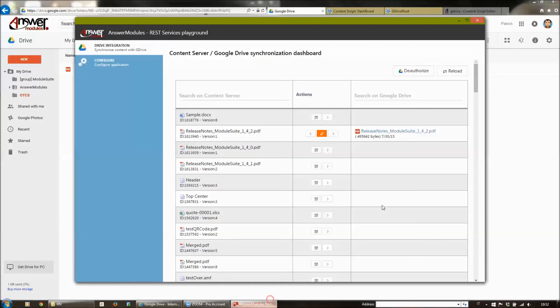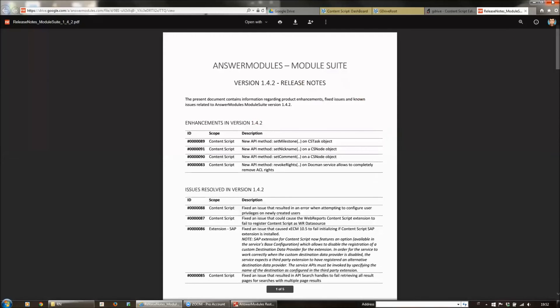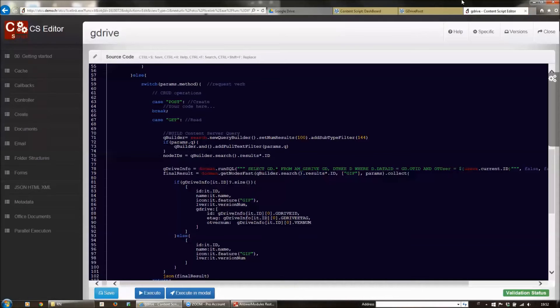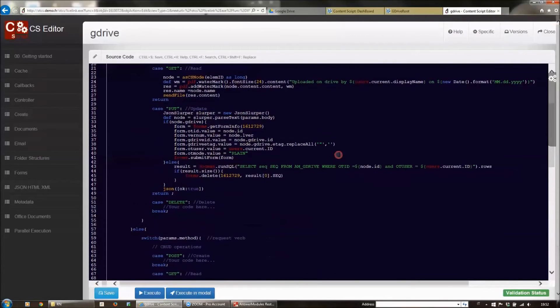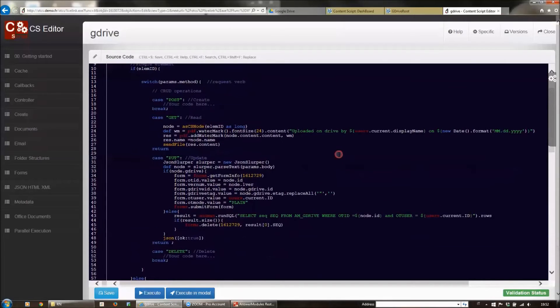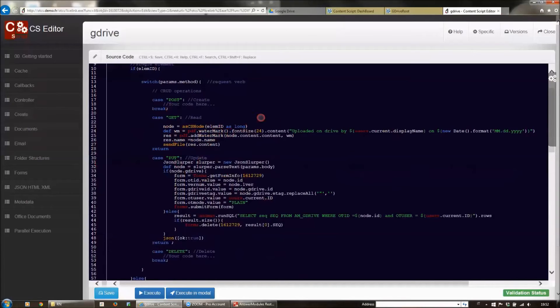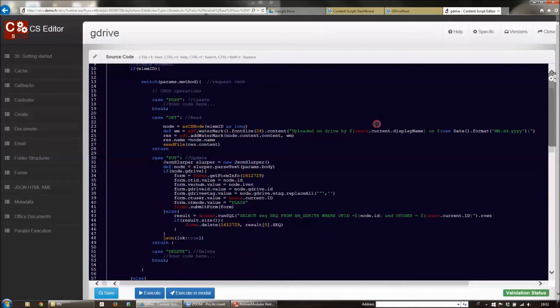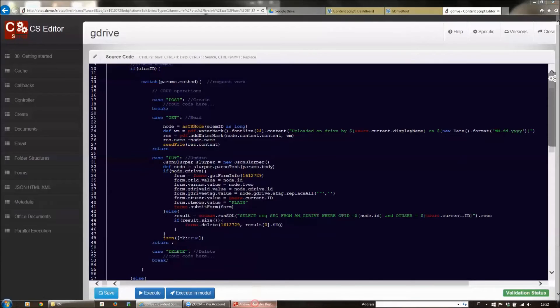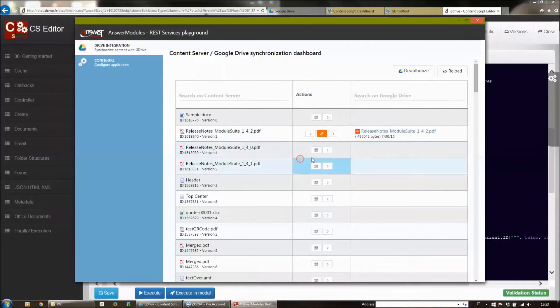We can open it directly from Drive using the link in the application. The script also allows us to perform another kind of synchronization—a more secure one. Basically, the system is going to create a new document from the one that we have selected and apply a watermark on it with information about the current user and the current date in which this document has been synchronized on Drive.